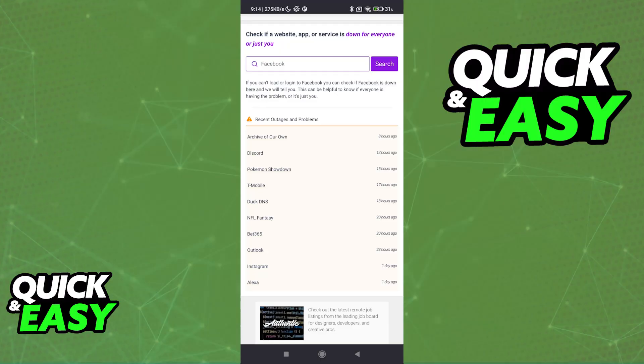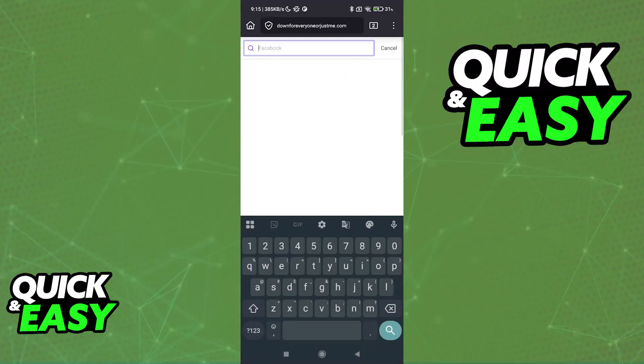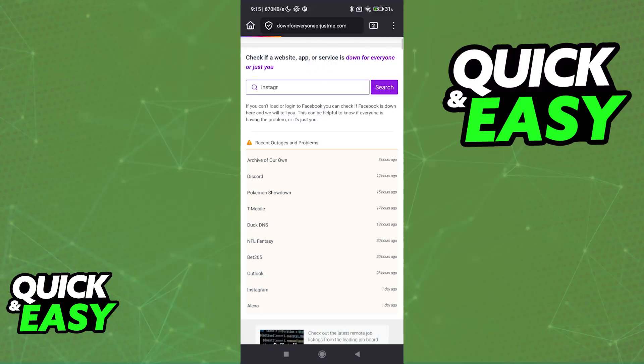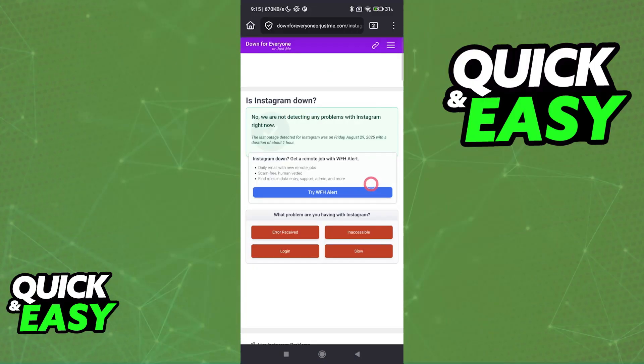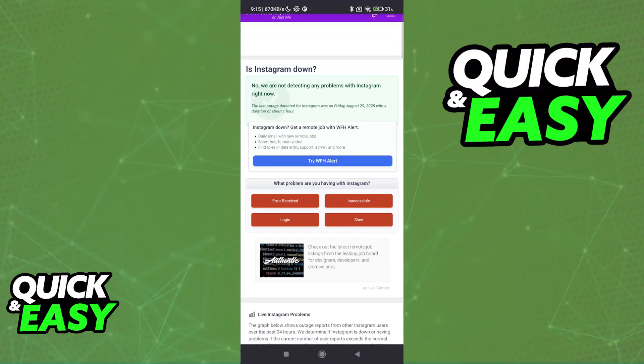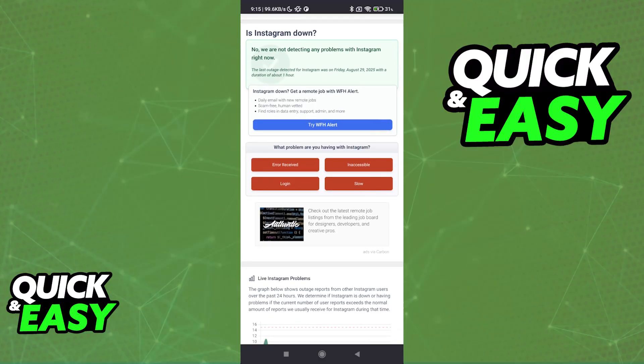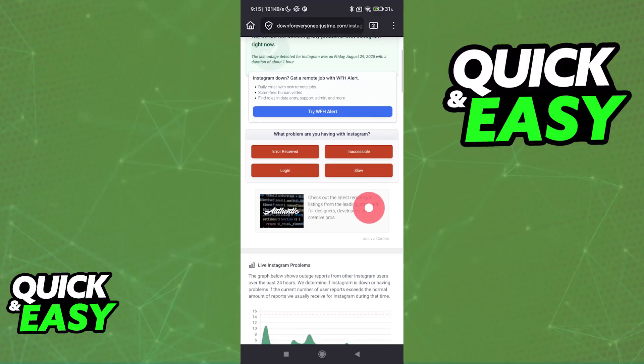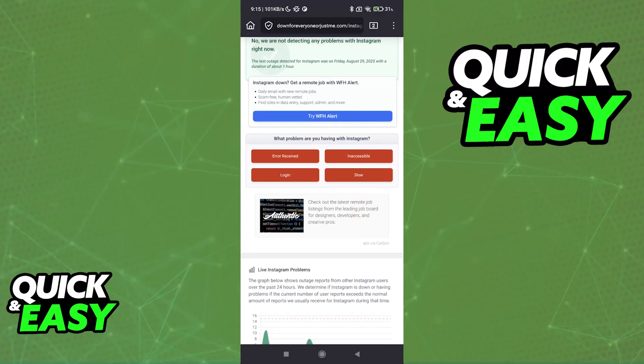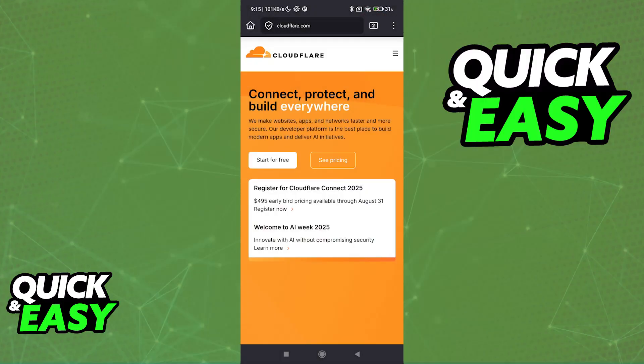As you can see, they document outages and problems that services are having recently, so you can always tell if the problem is on your end. If you are unsure, use the search function here and look for a specific website, service, or app. They will tell you if the website is down for only you or other people as well. In this example, Instagram is not down, so if I was having problems accessing Instagram, it would probably be on my end.